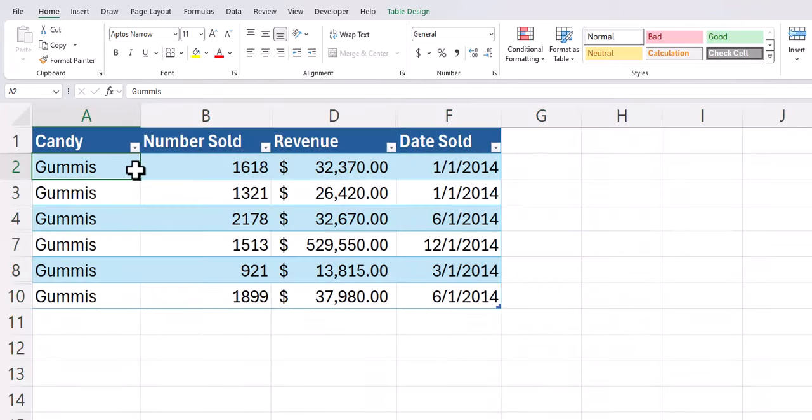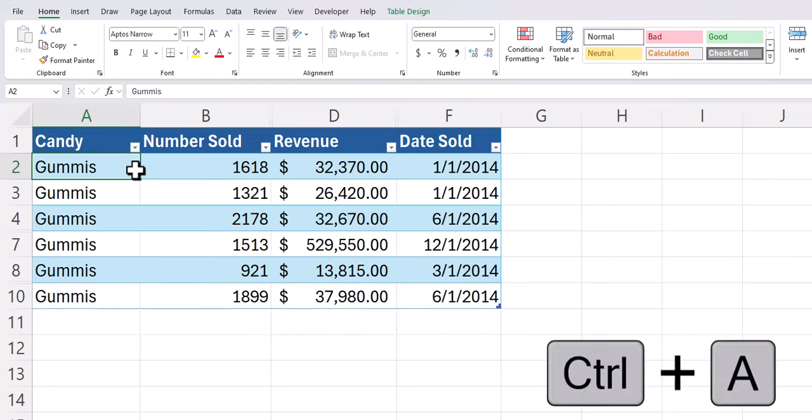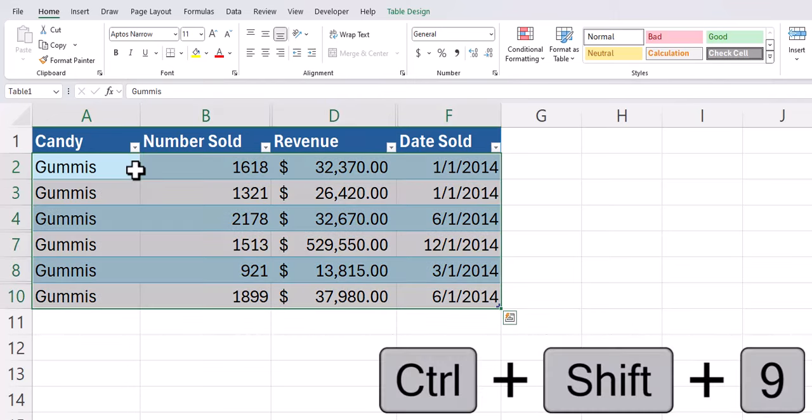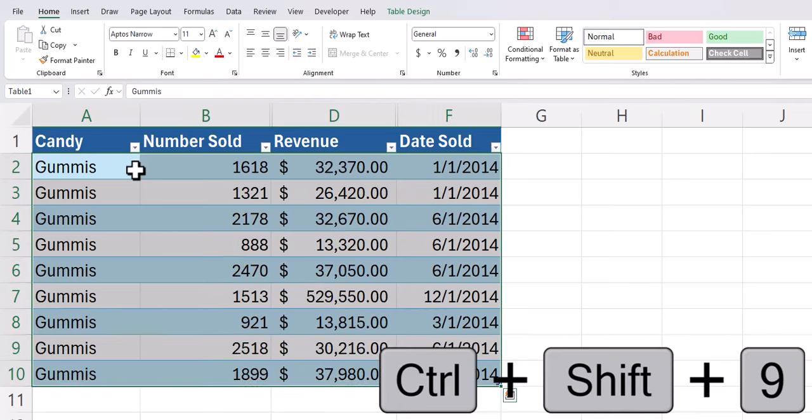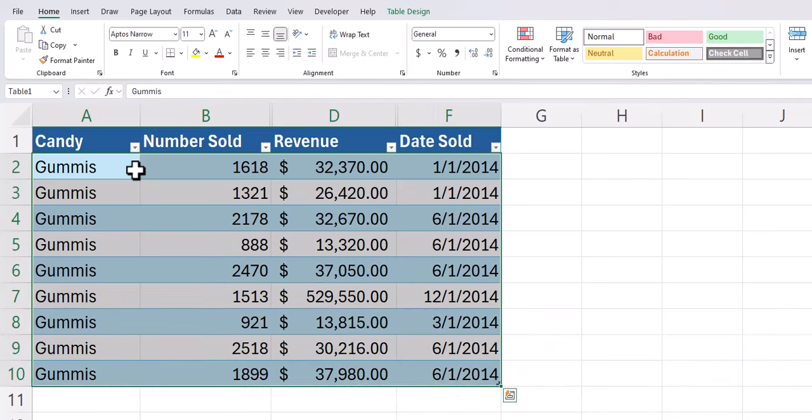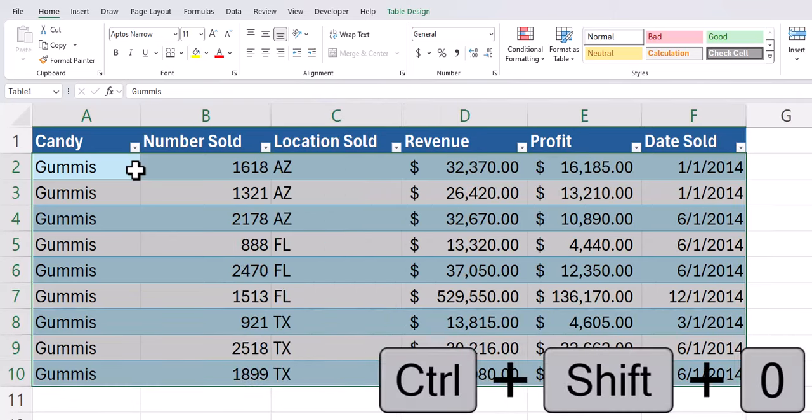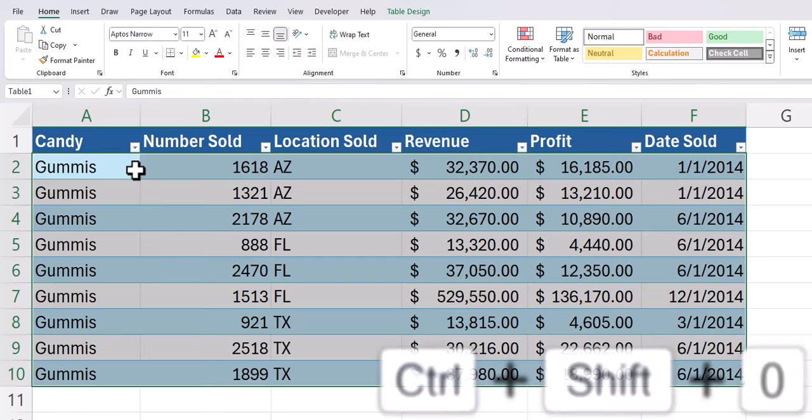To unhide any hidden rows and columns within your Excel spreadsheet, use Ctrl A to highlight all of your data. Then use Ctrl Shift plus 9 to unhide any hidden rows and Ctrl Shift plus 0 to unhide any hidden columns.